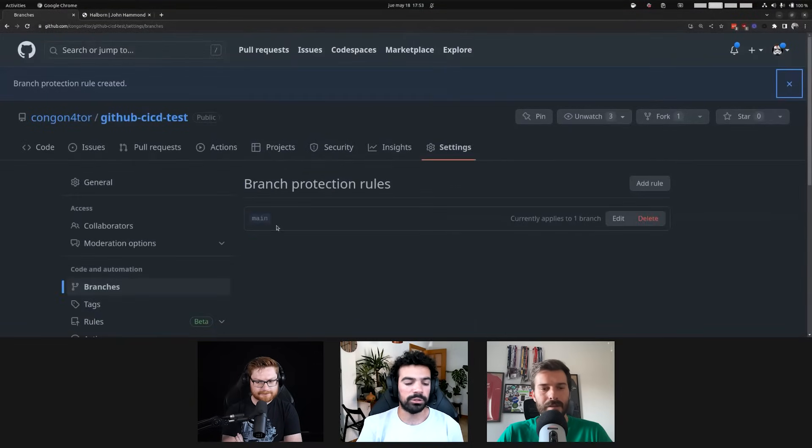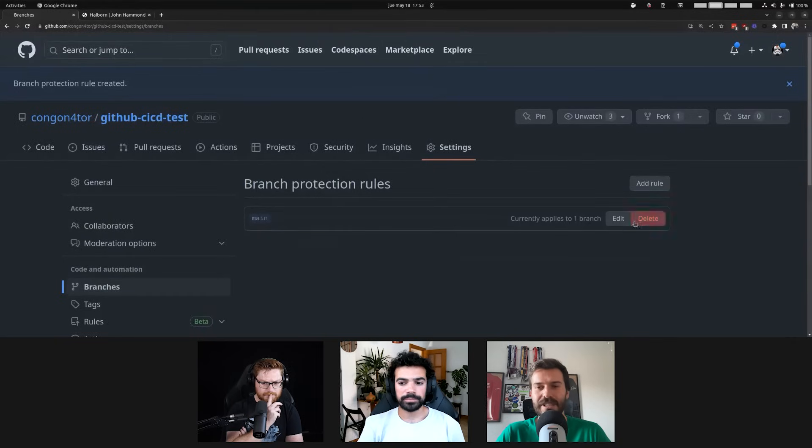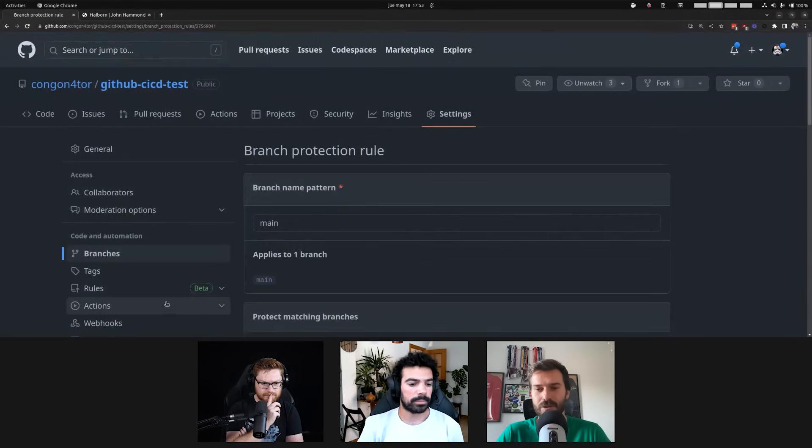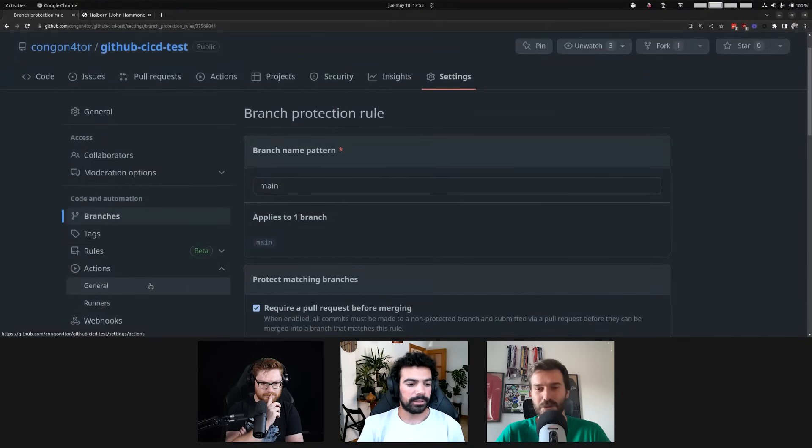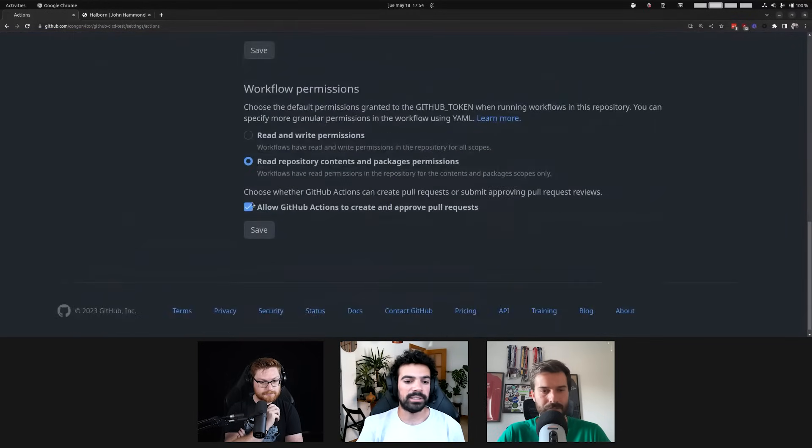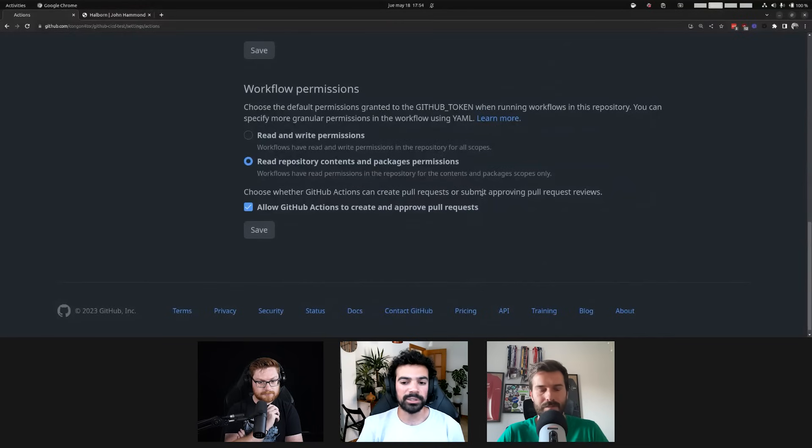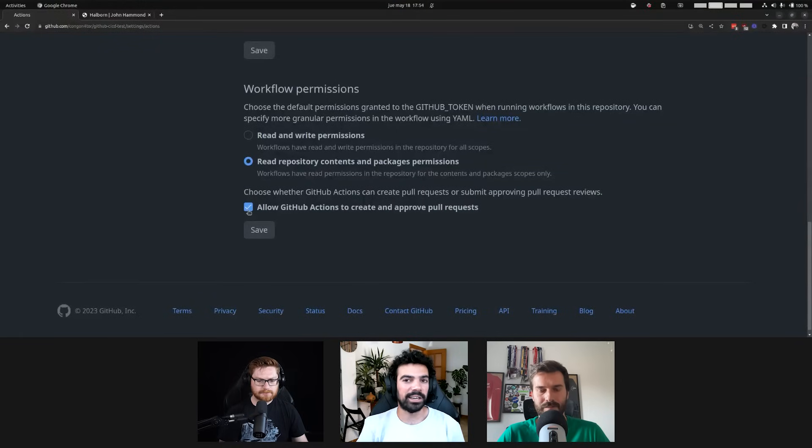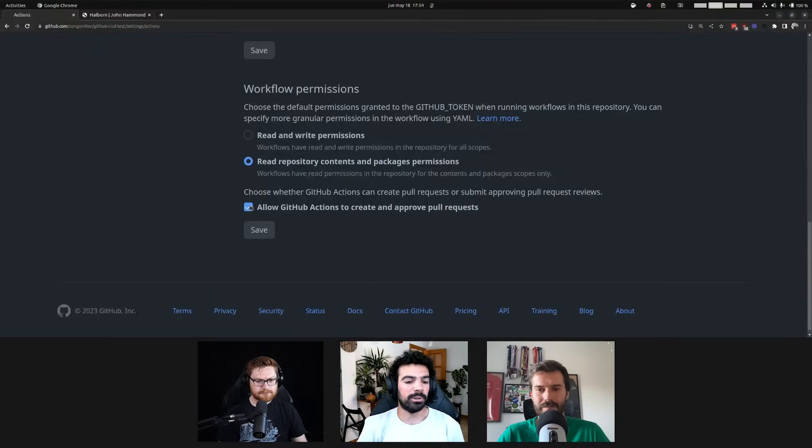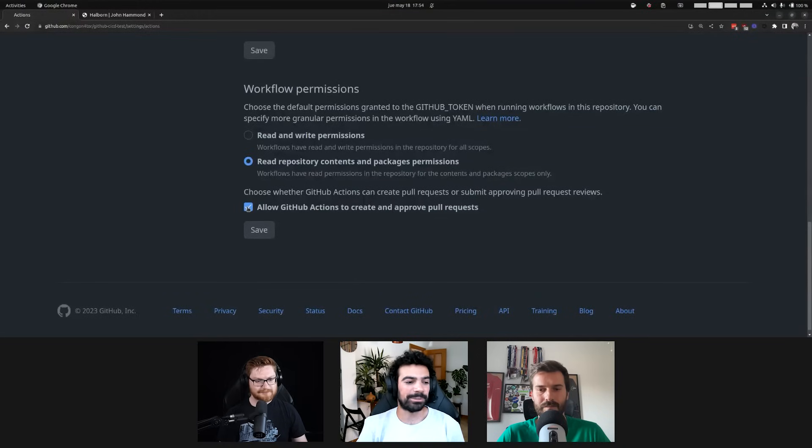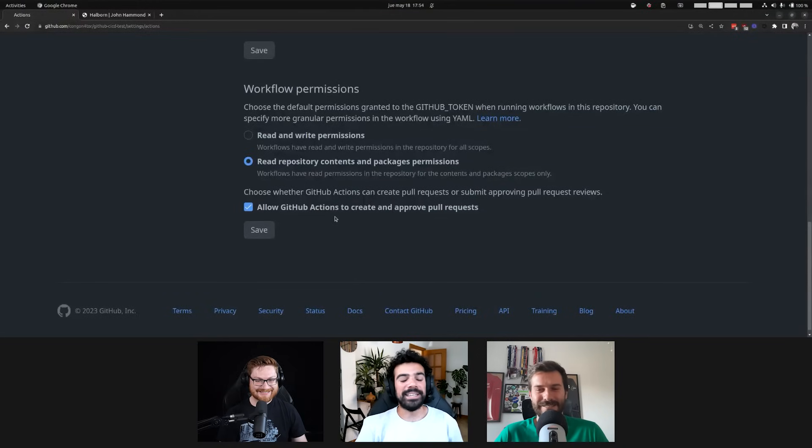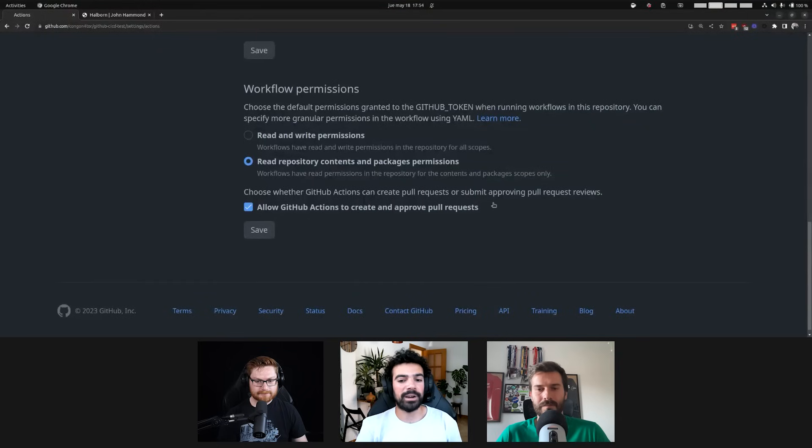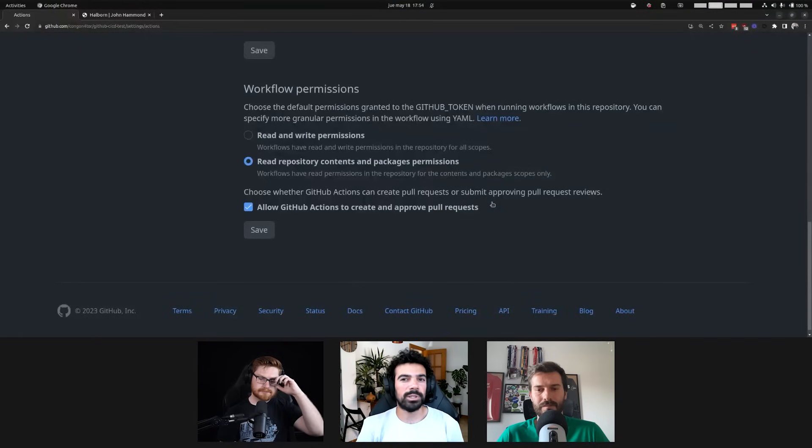And yeah, we can just finish up the setup here and say create. And now we have a branch protection rule for main. Can we also show the setting about allowing the GitHub bot to accept or send pull requests? Yeah. So, that would be under actions general, all the way at the bottom. We have this setting. Choose whether GitHub actions can create pull requests and submit approvals. So, normally, this is if you create a new repo in an empty organization, a new organization, this will be disabled. And the default will be the safe pattern. So, disabled is good. Enabled is bad.